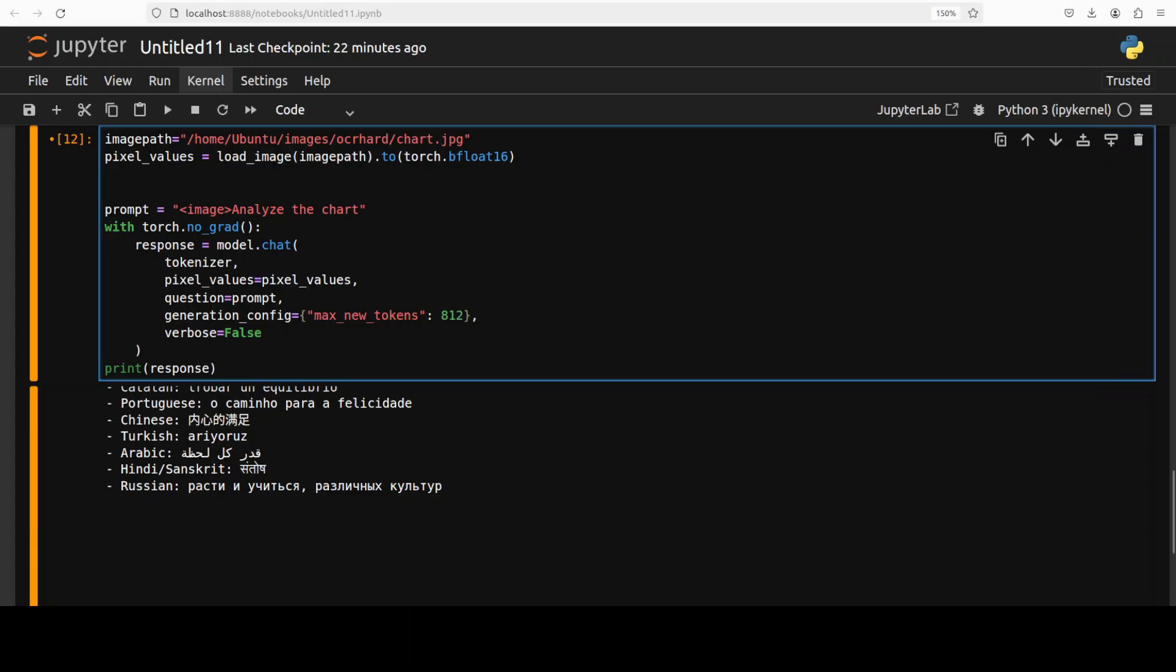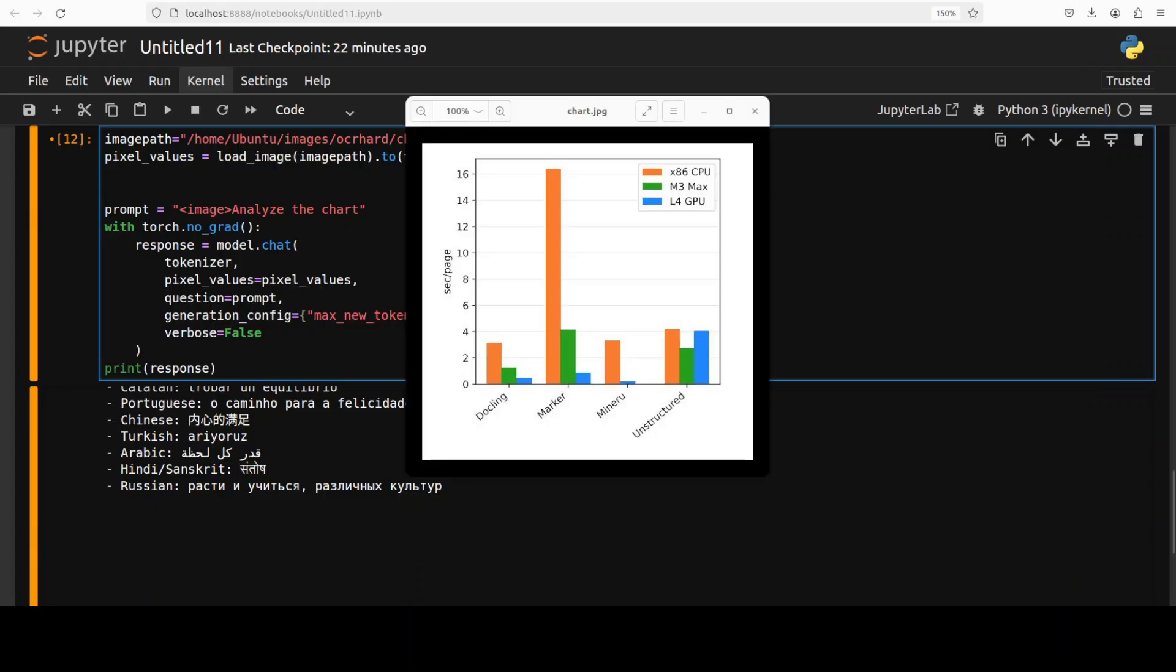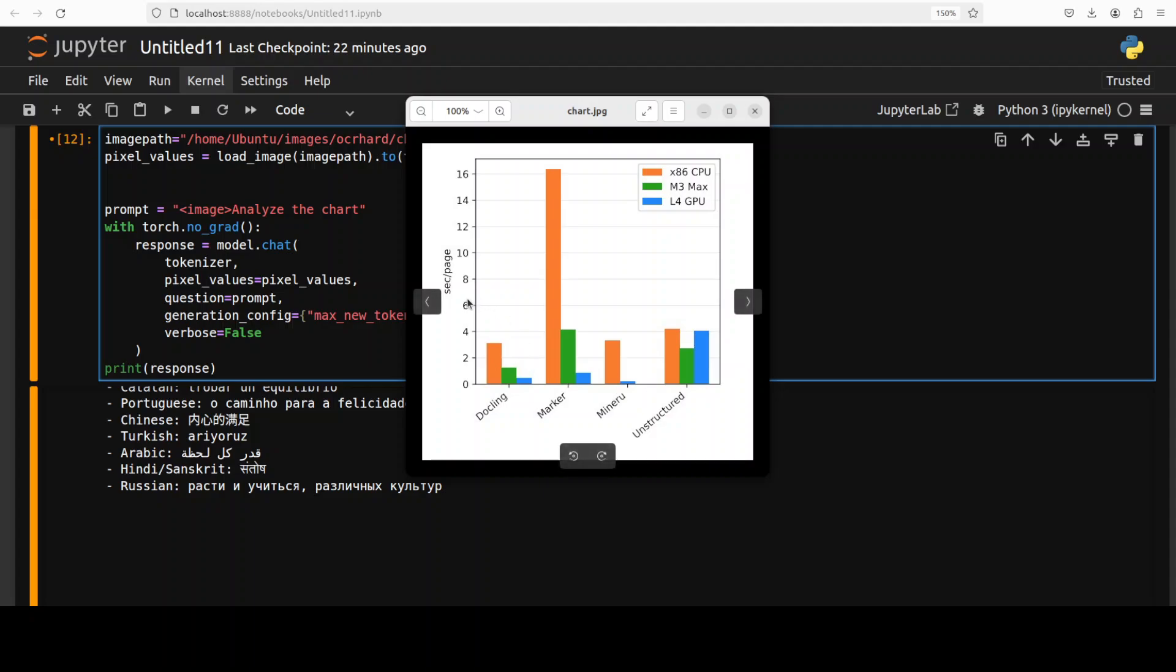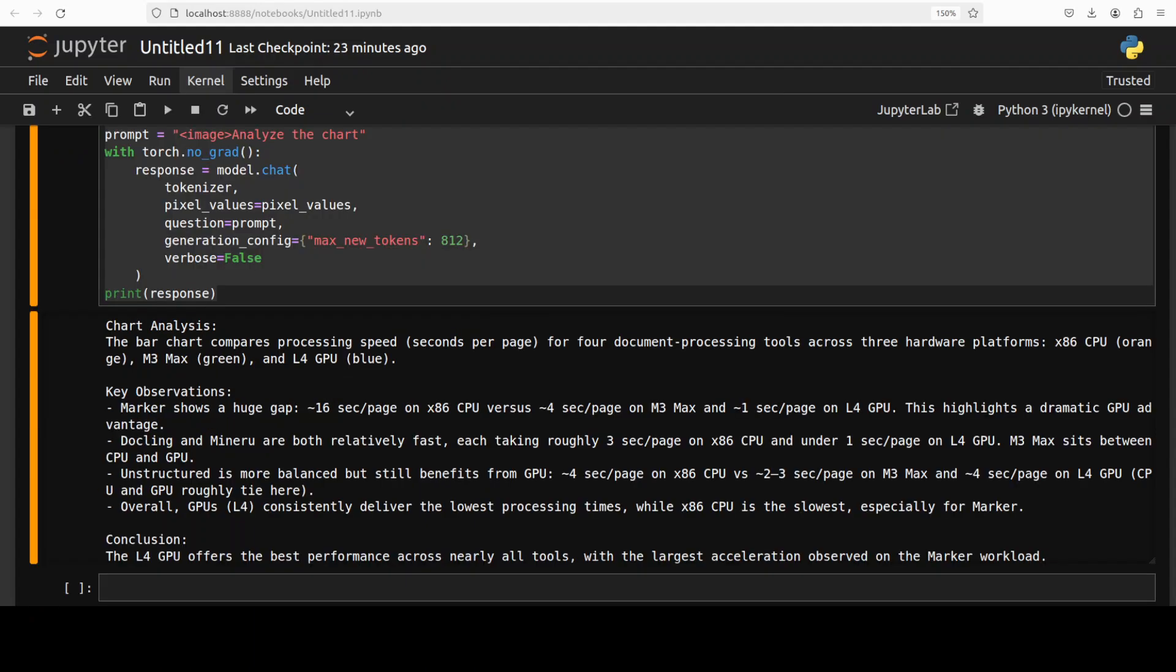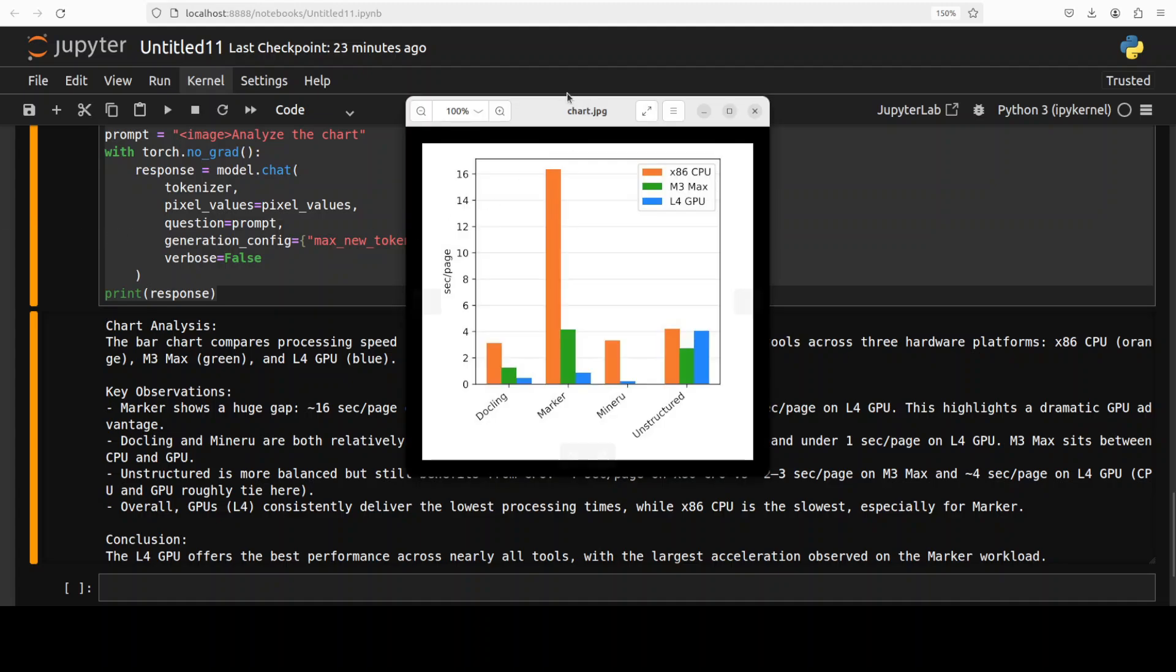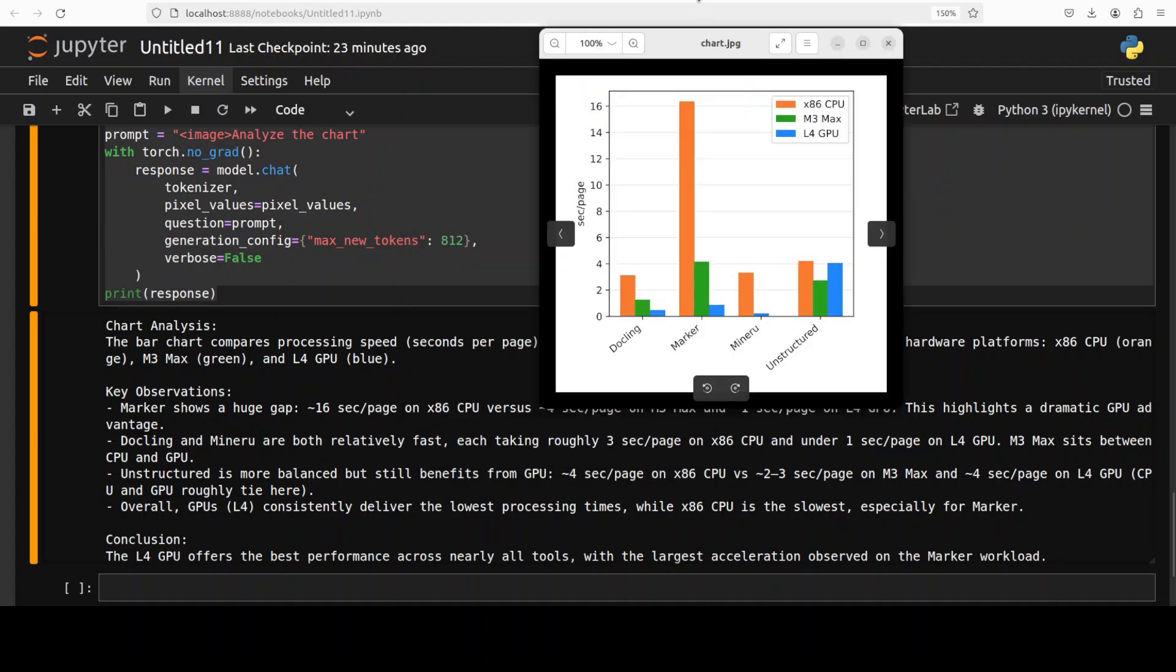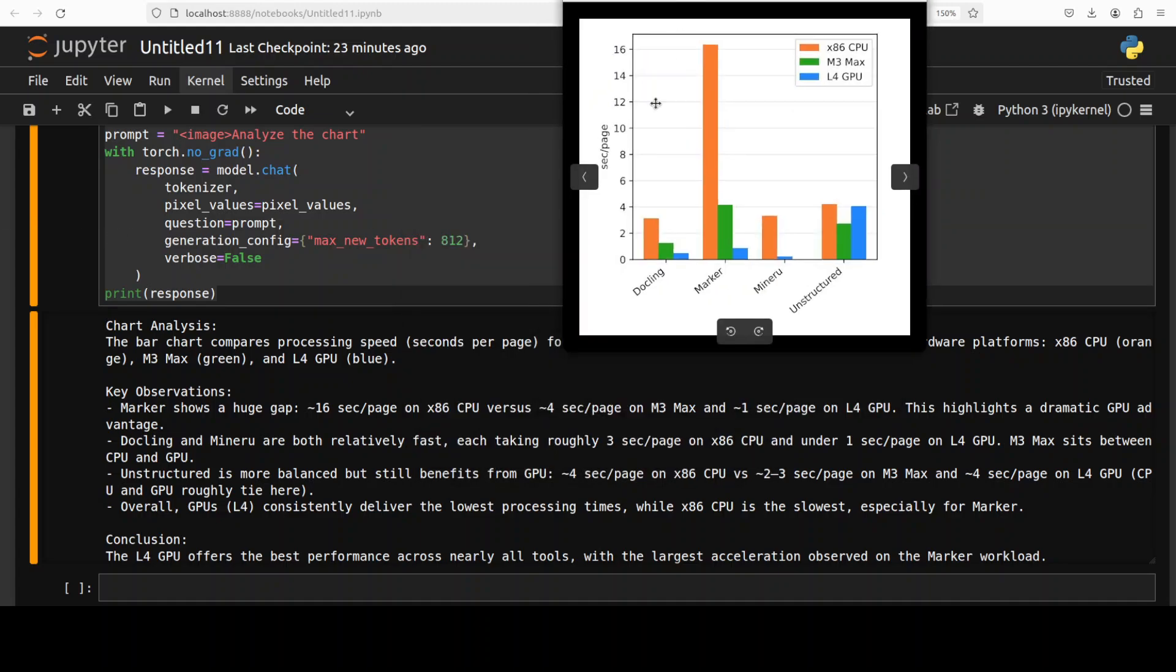Next up, let's do a chart analysis. So I'm just going to give it this chart, which has some of these graphs, some X axis, Y axis values around seconds per page, and then view of the tooling on the horizontal axis. Let's see what it can do here. And there you go.